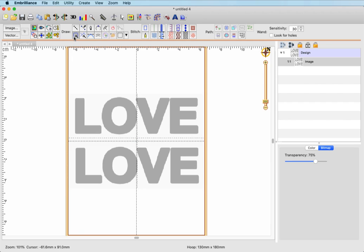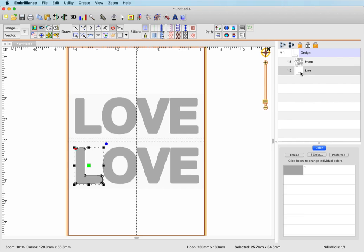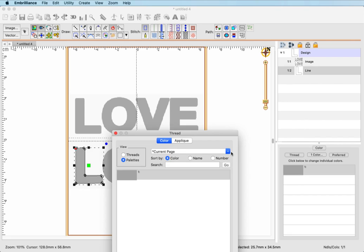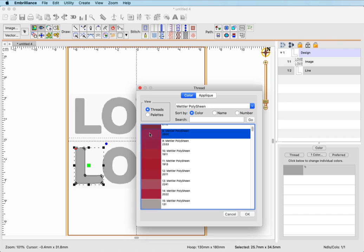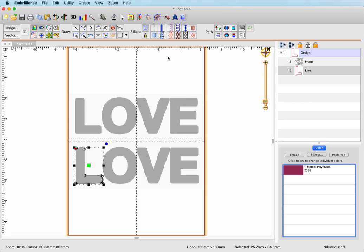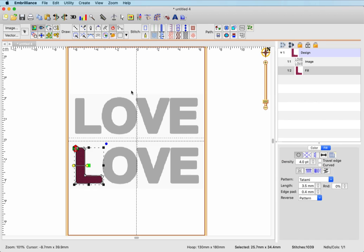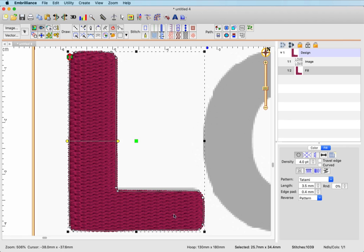I'm going to click on the magic wand tool and move my mouse cursor on top of the L, left click one time so that it draws the shape, and hit the Enter key on my keyboard. If you look at your object list you now have a line object and we will assign stitches to that. The color of the object is shown in the properties pane, so the first thing I'll do is click on the color chip and change it to a more noticeable color - I'll choose a dark pink. I'm going to apply a fill stitch by clicking on the fill stitch type here in my menu bar, which will assign those stitches to the L with the properties shown in the lower right pane. The default density is 4.